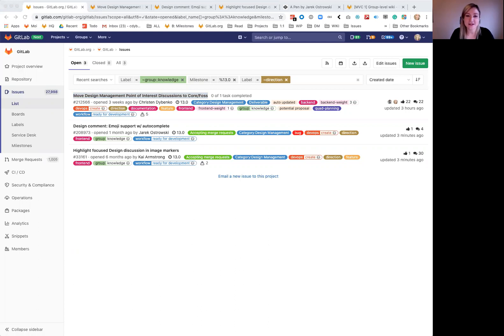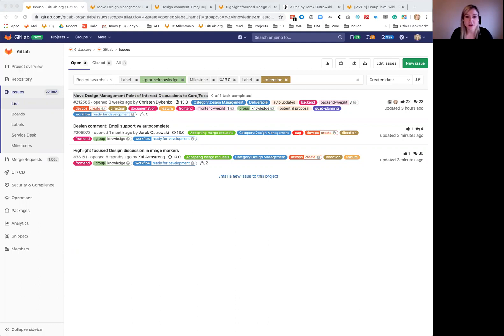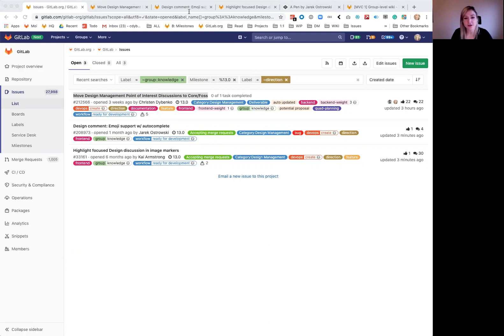Hi there. My name is Kristin Debenko and I'm a PM for the Knowledge Group in the Create Stage. This is our 13.0 kickoff. Our group works on two category level features: wiki and design management. In 13.0 we have three direction issues.